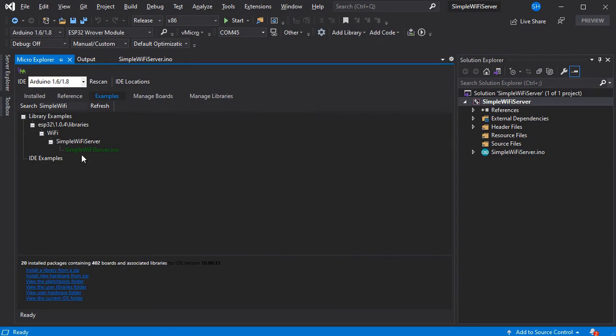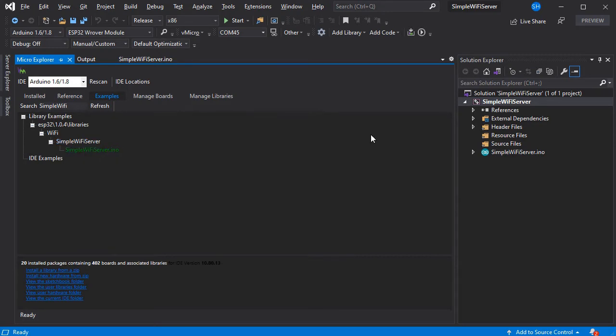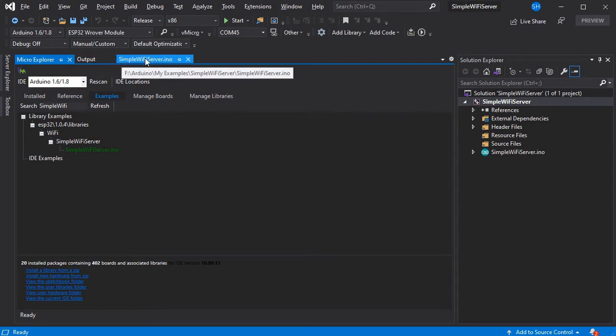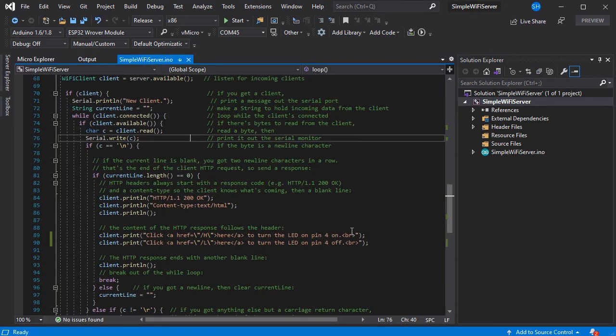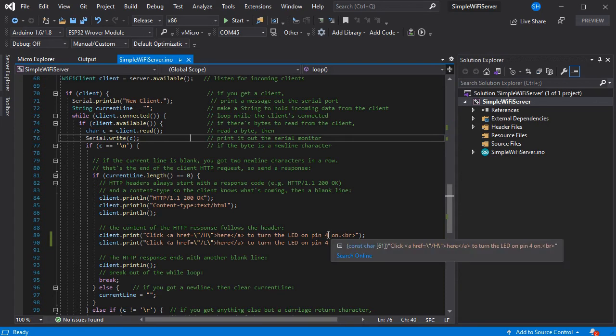If we load Visual Micro, we've just started with a simple Wi-Fi server example here. But you could connect obviously any Wi-Fi or Ethernet enabled project as long as it's on the same network as your PC.